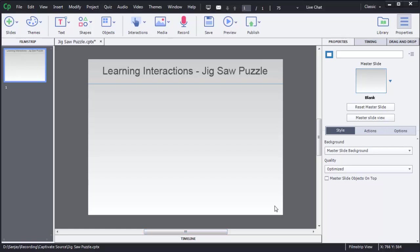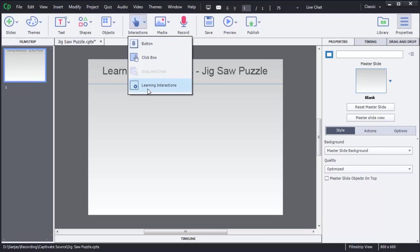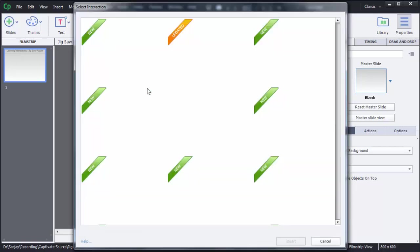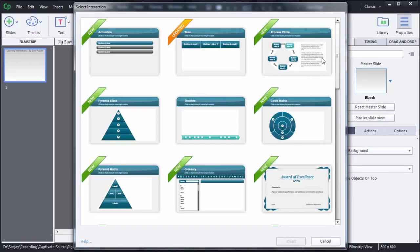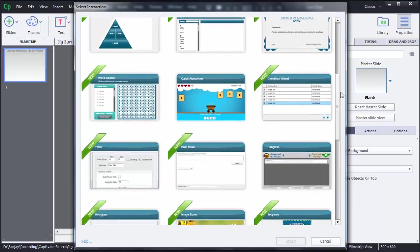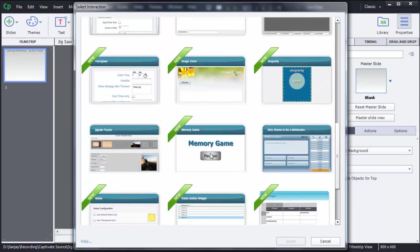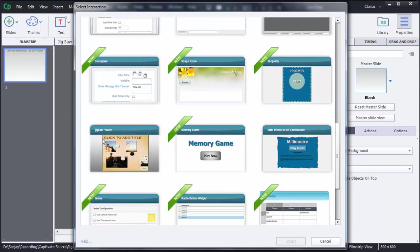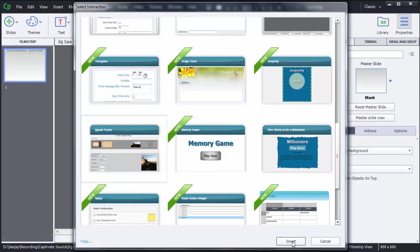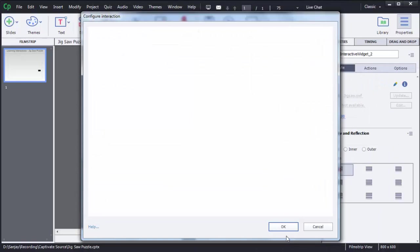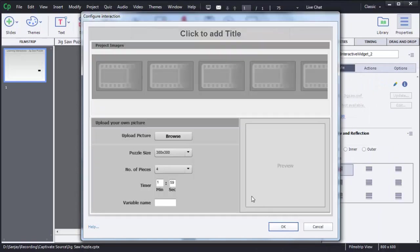To create this game, first click on Interactions, then choose the option Learning Interactions, then scroll down. Here you can see there is a Jigsaw Puzzle option. You need to select this one then click on Insert.